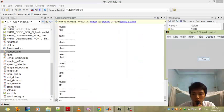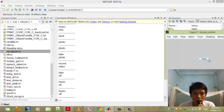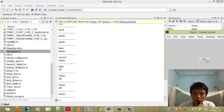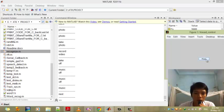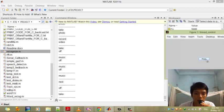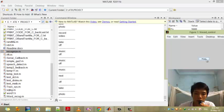So here we go. Music. Here music appears. Off. Take. Photo. Record. Okay.